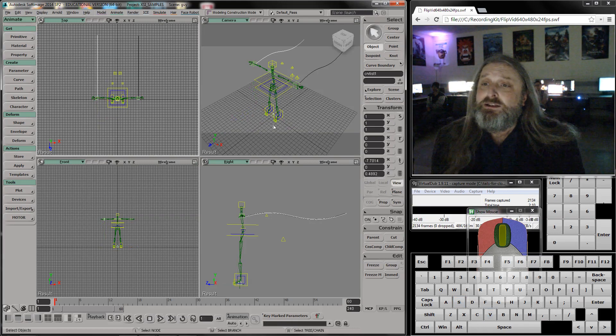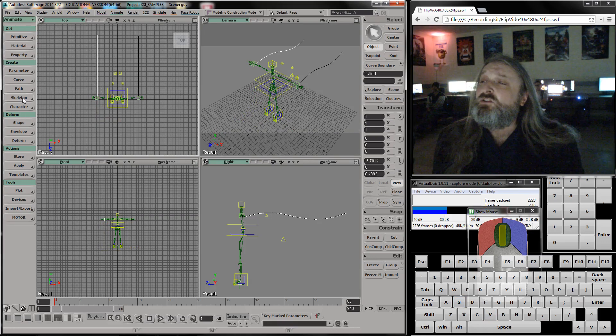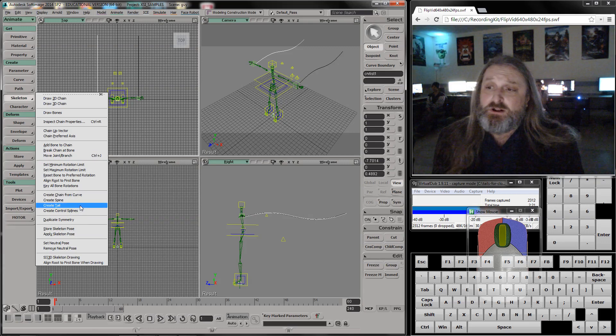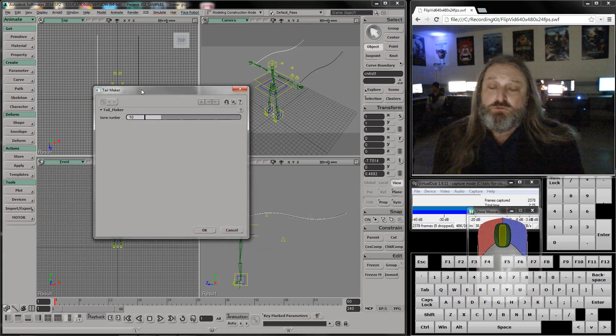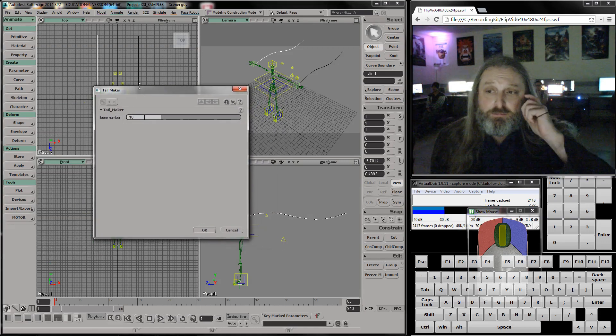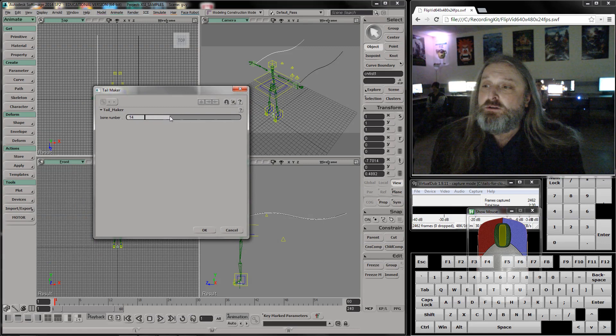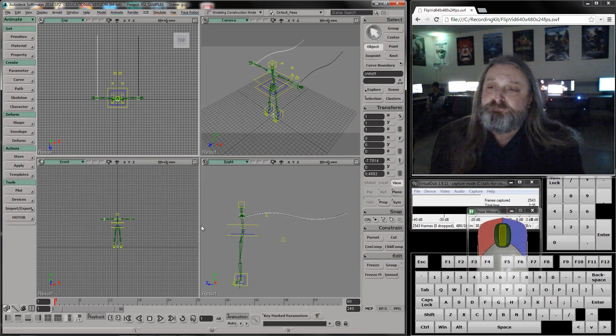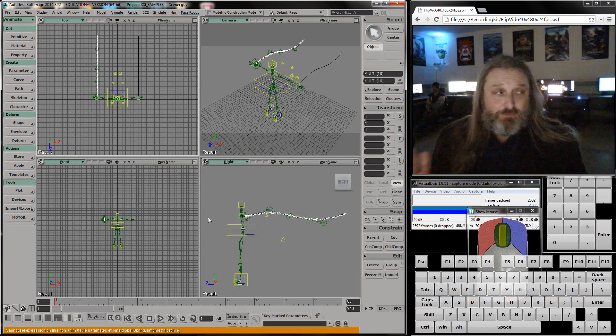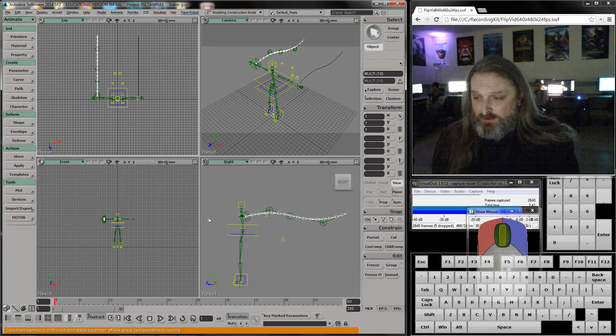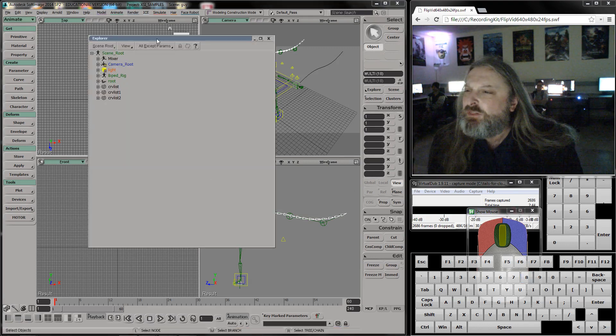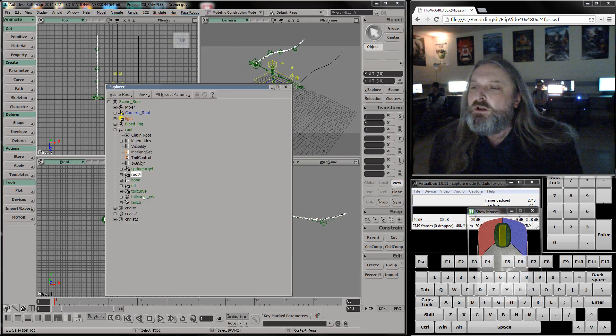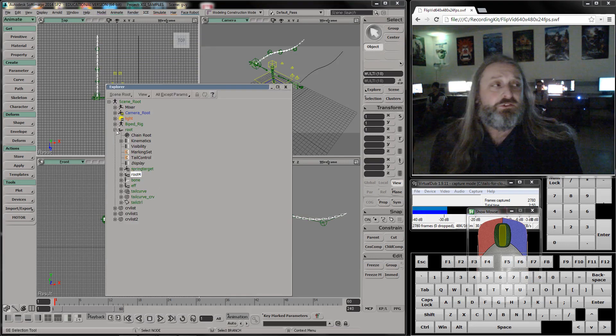Now I have a curve selected, and if I look under skeleton, I can create a tail. I'm going to click it. How many bones do I want to be in it? That's how many things will break it up. I'll turn it up to about 16 bones and hit okay, and it will take a second. Now I want to show you what it made.